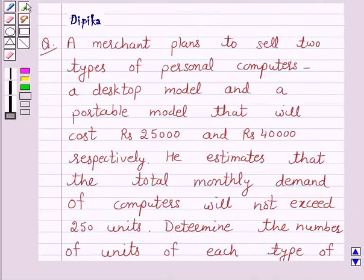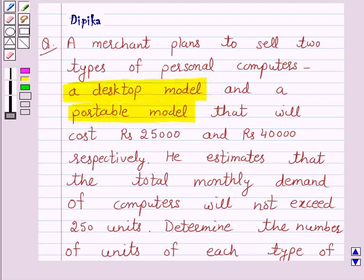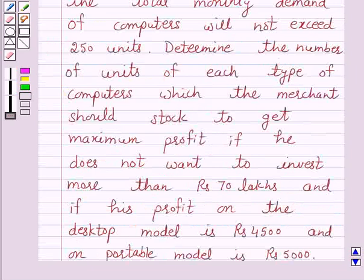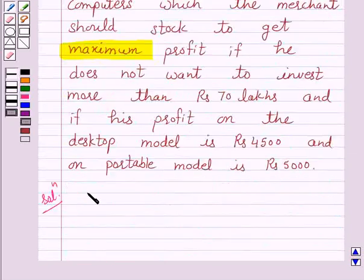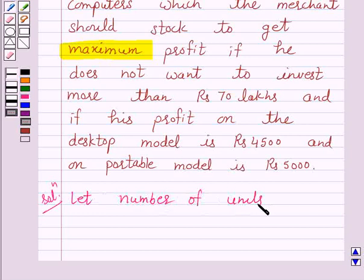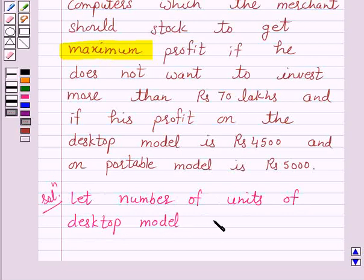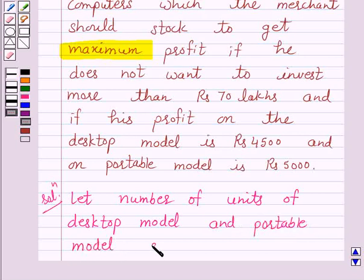According to the given question, a merchant plans to sell two types of personal computers — a desktop model and a portable model that will cost rupees 25,000 and rupees 40,000 respectively. We have to determine the number of units of each type the merchant should stock to get maximum profit. So let's denote the number of units of desktop model and portable model as x and y respectively.